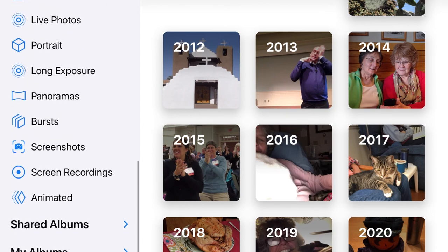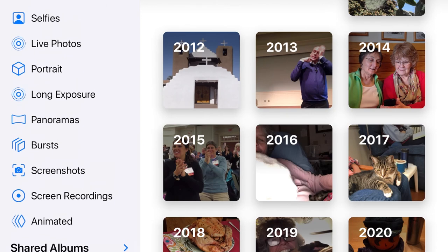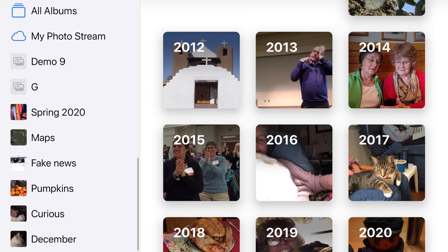Let's see what else is here. Screen Recordings — that's what I'm using right now, I am recording on my iPad screen. Notice that I also have Shared Albums — those would be albums that I've shared with other people. And then My Albums, those that I have started.